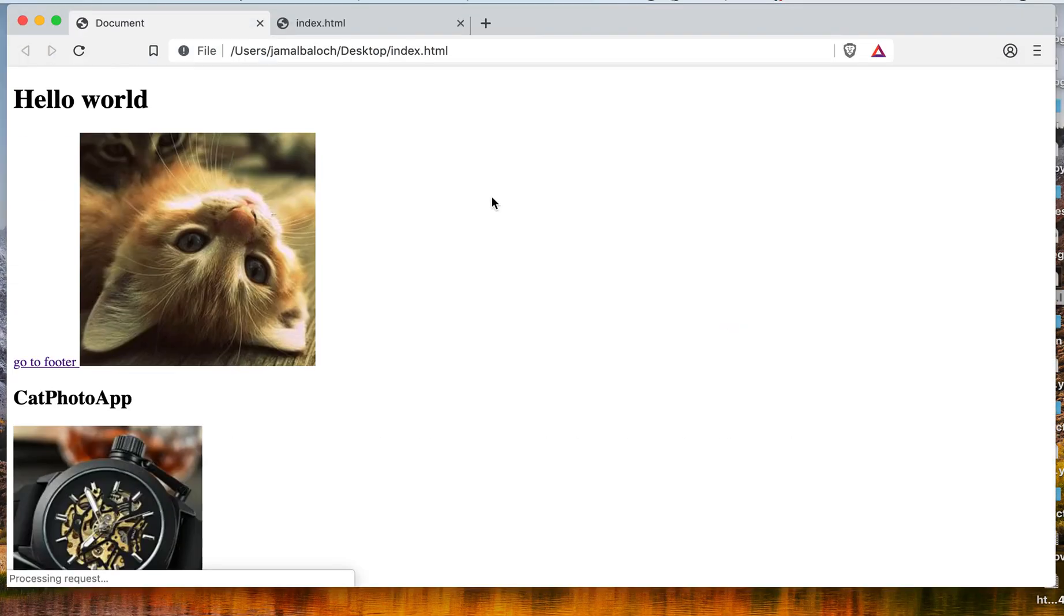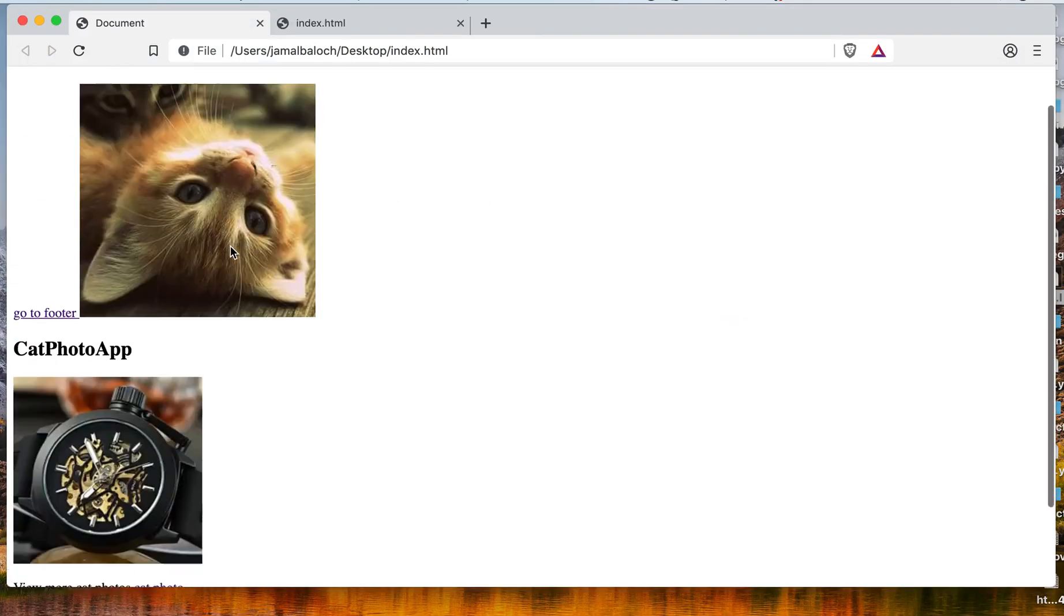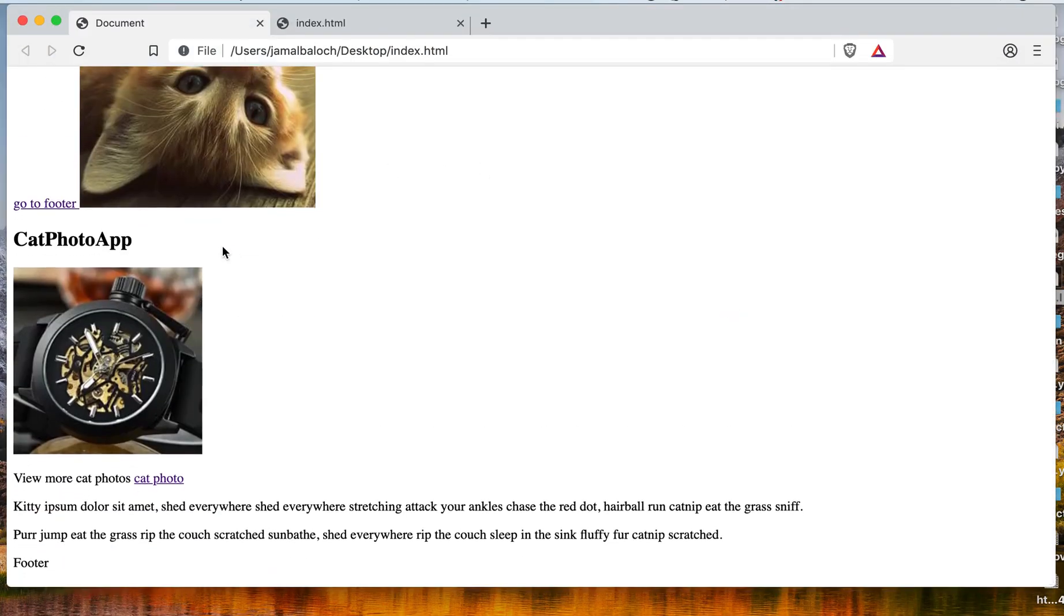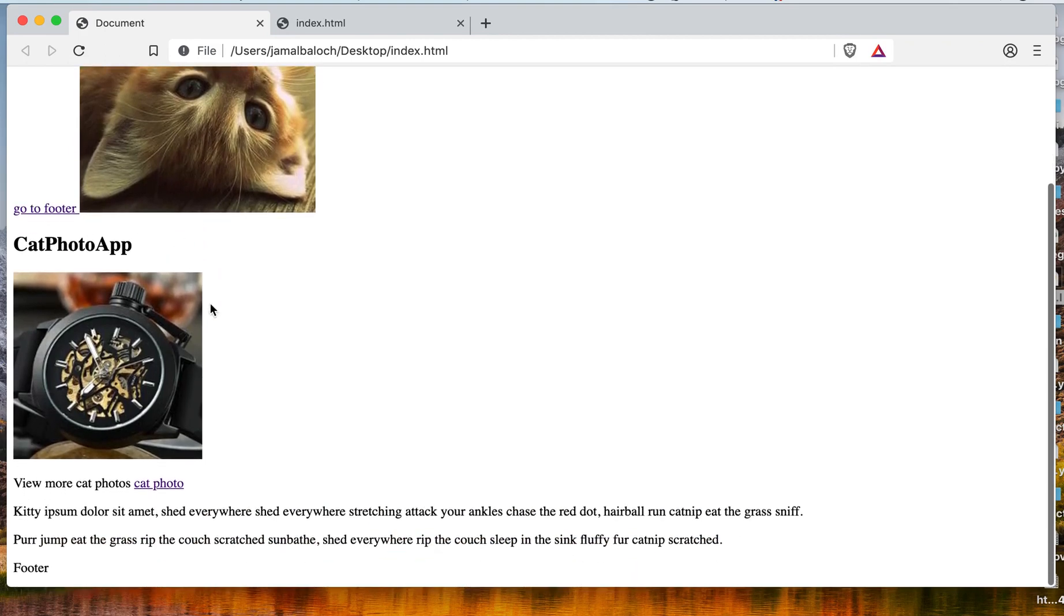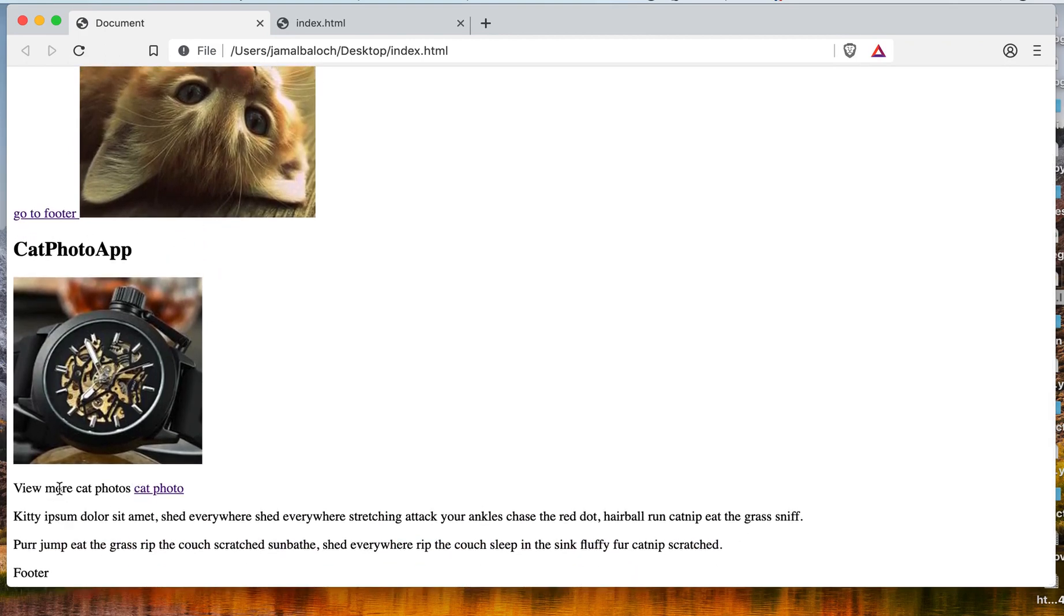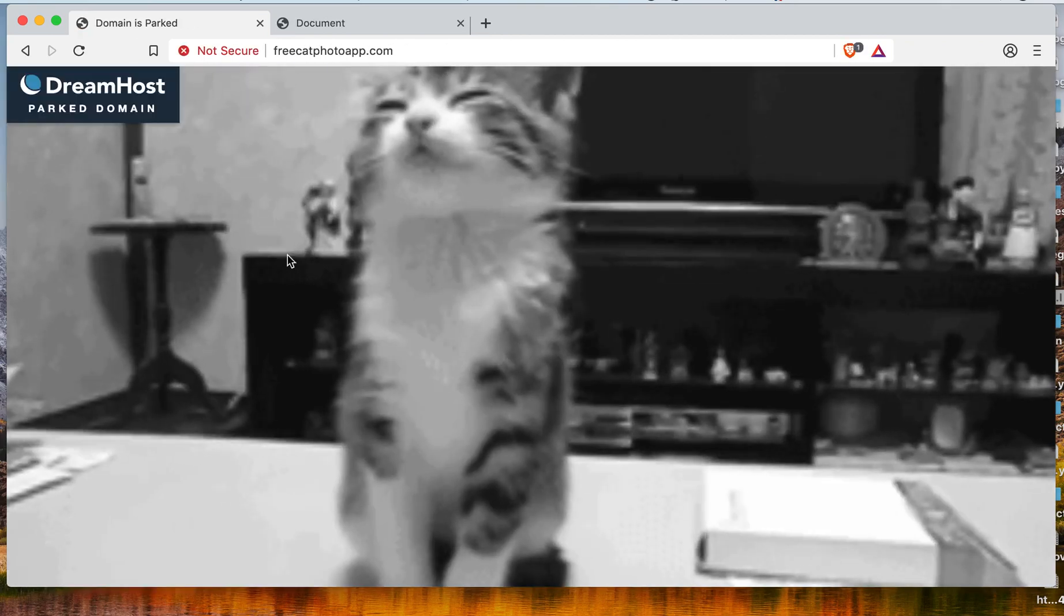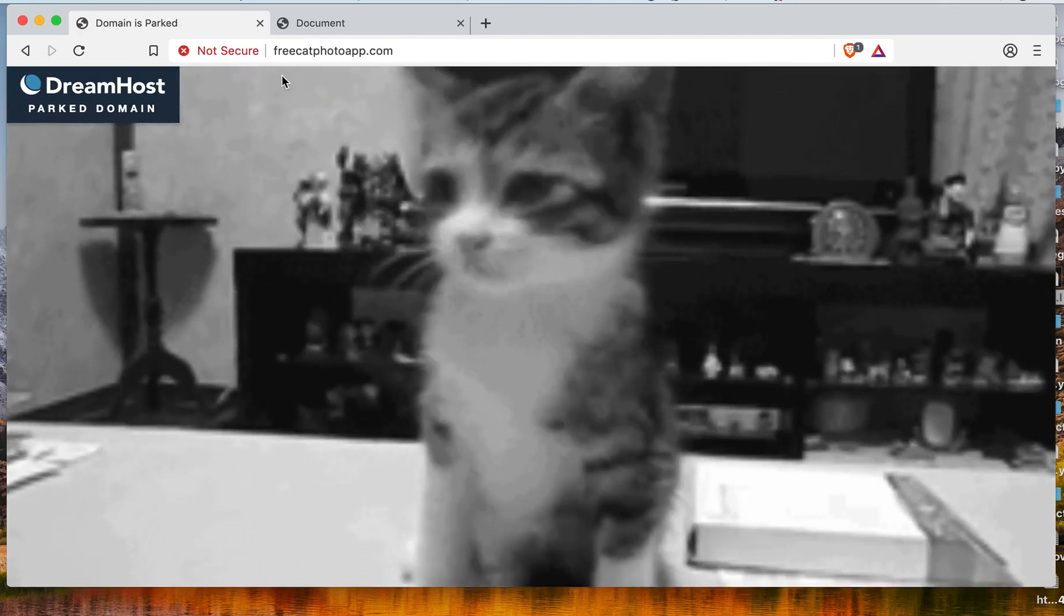So you can see here is the link: 'see more cat photos'. If you click here, you will go there.